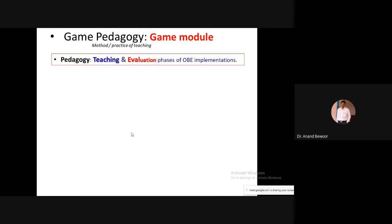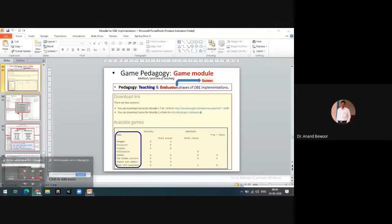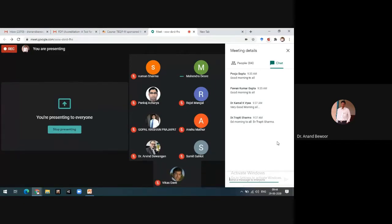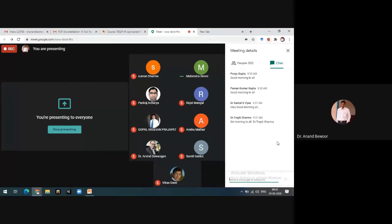I want to pause and go to the chat window — anybody talking about any pedagogy they know and are using in their class. This is a very important aspect of OBE implementation for teaching and learning, and we have options on Moodle we can connect to what we are discussing, so if anybody wants to share, please do so in the chat box.